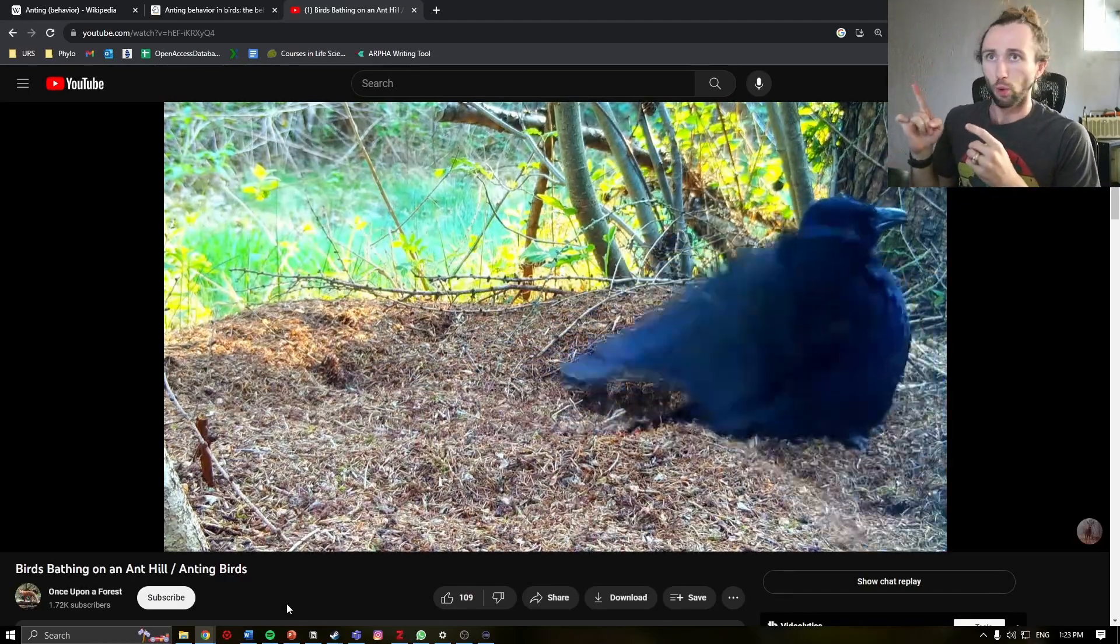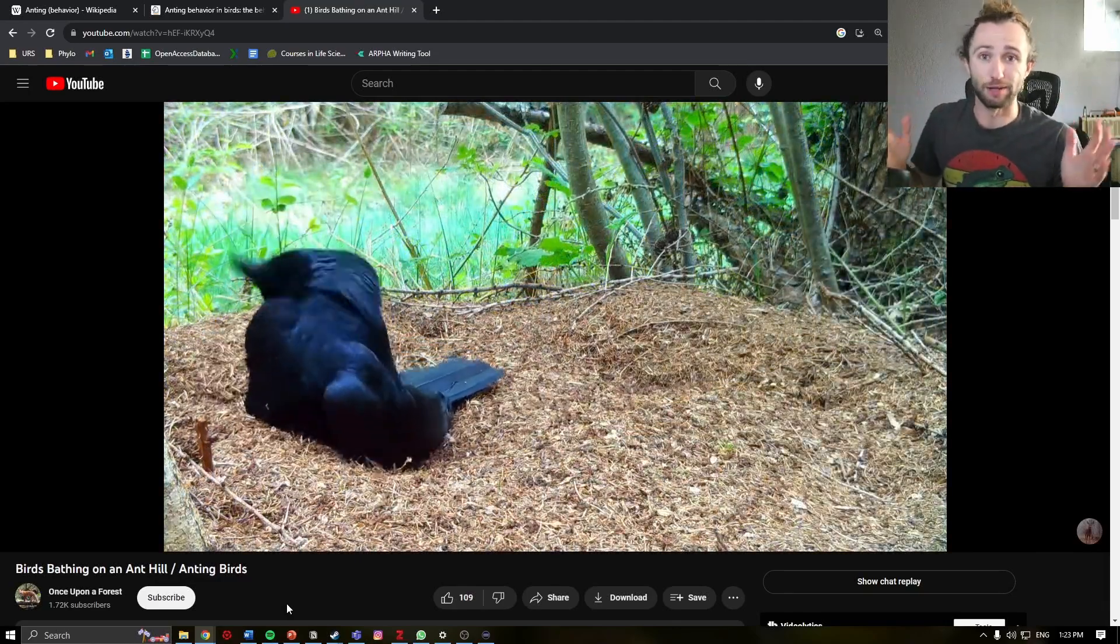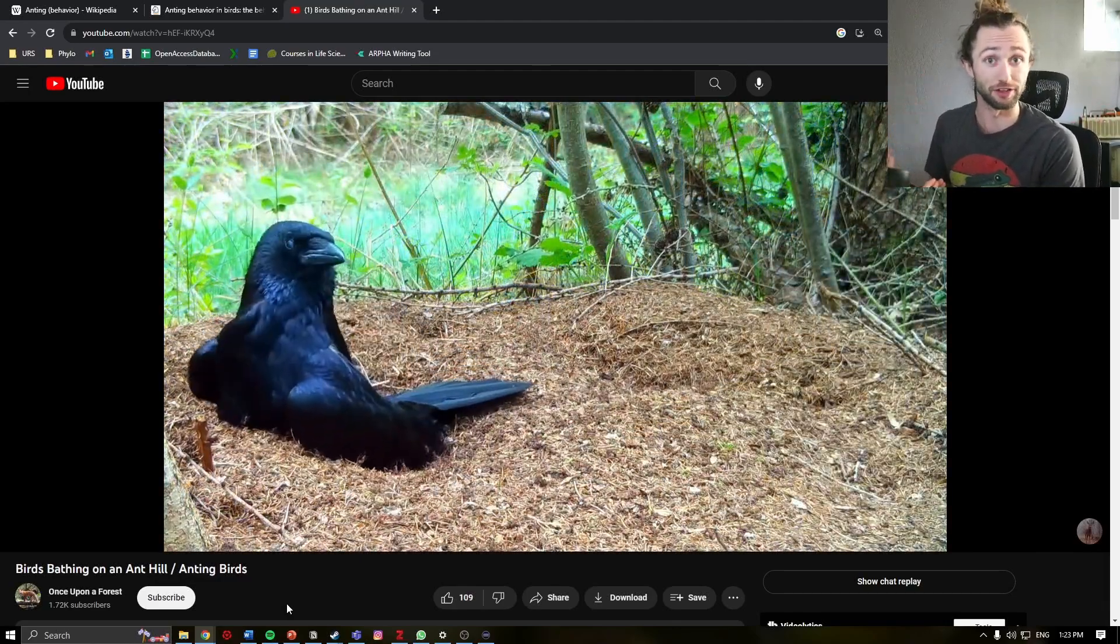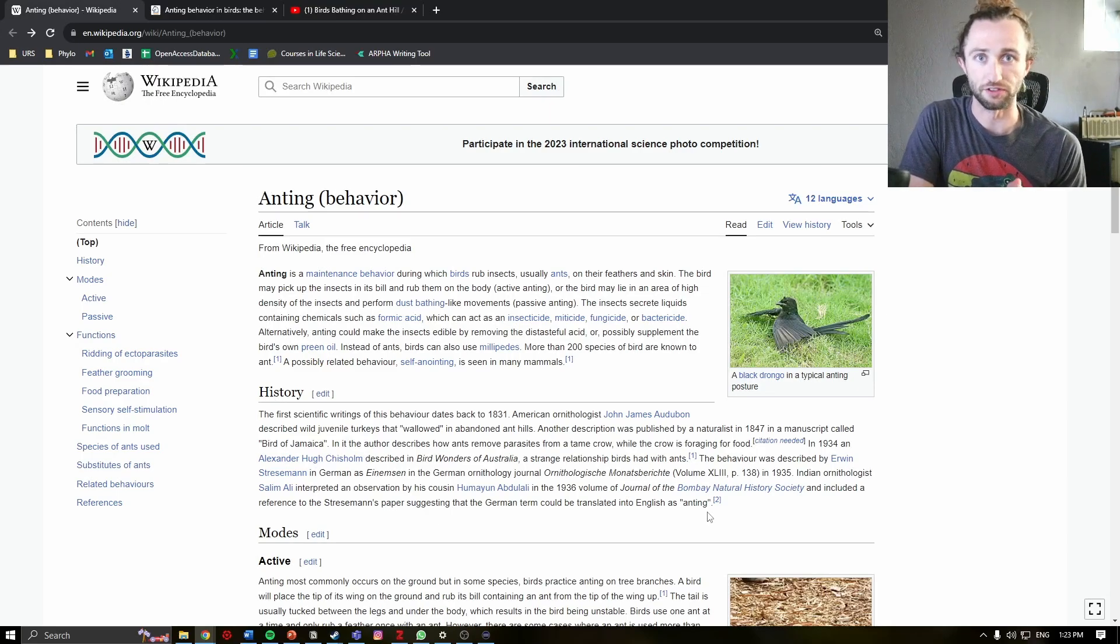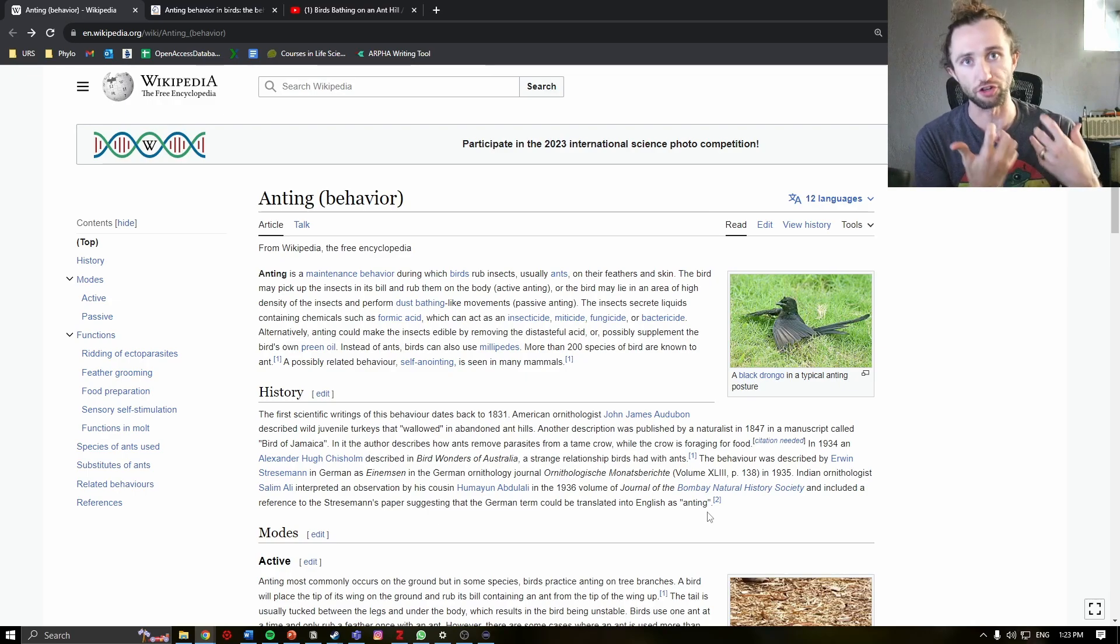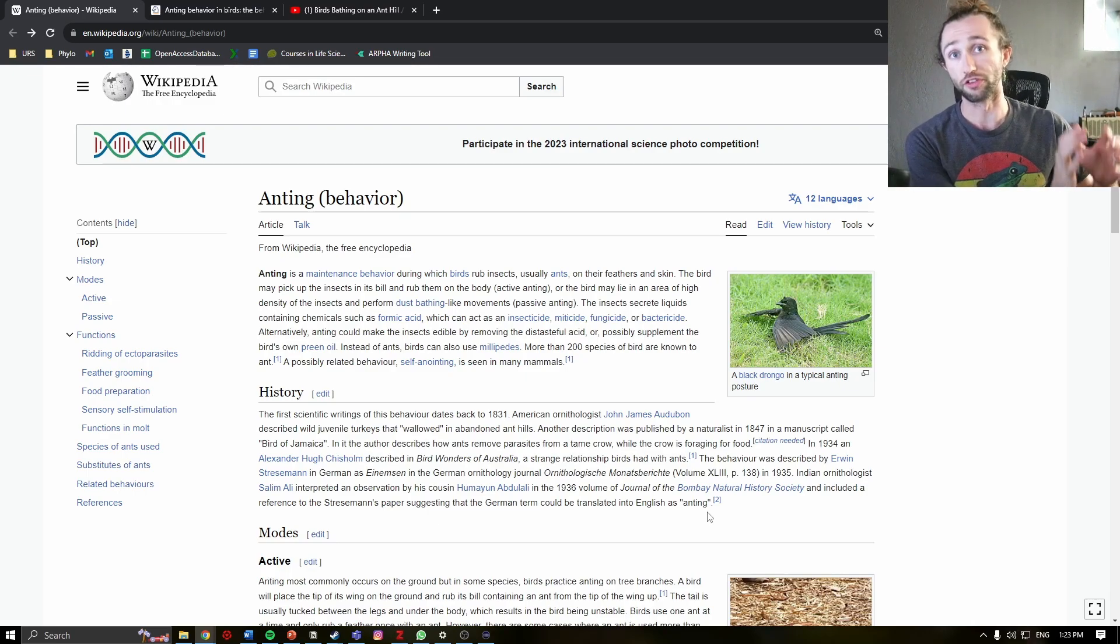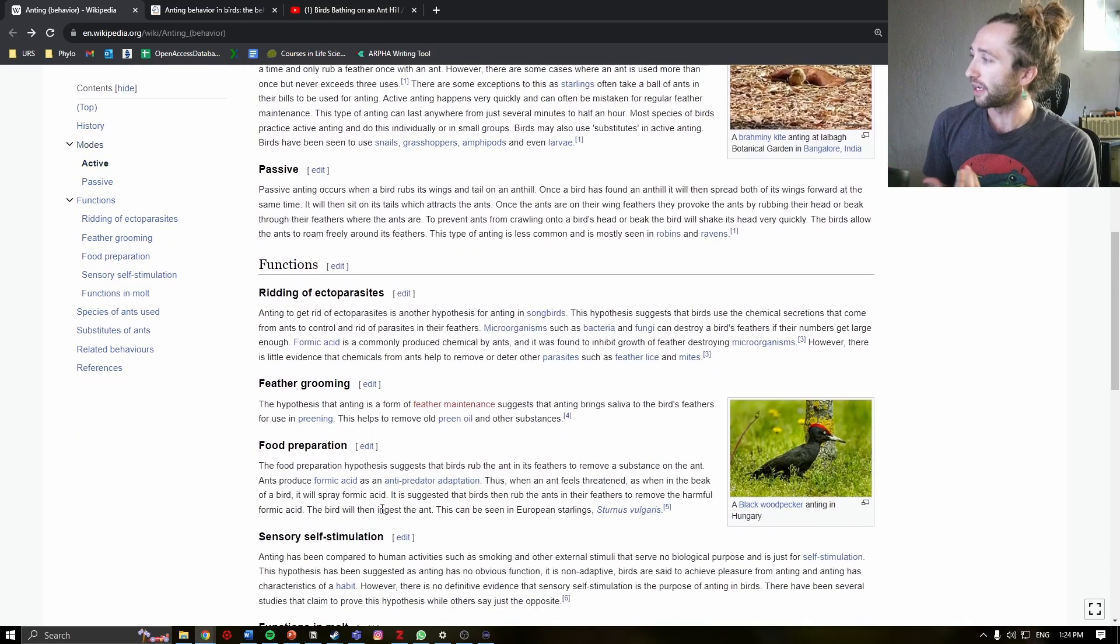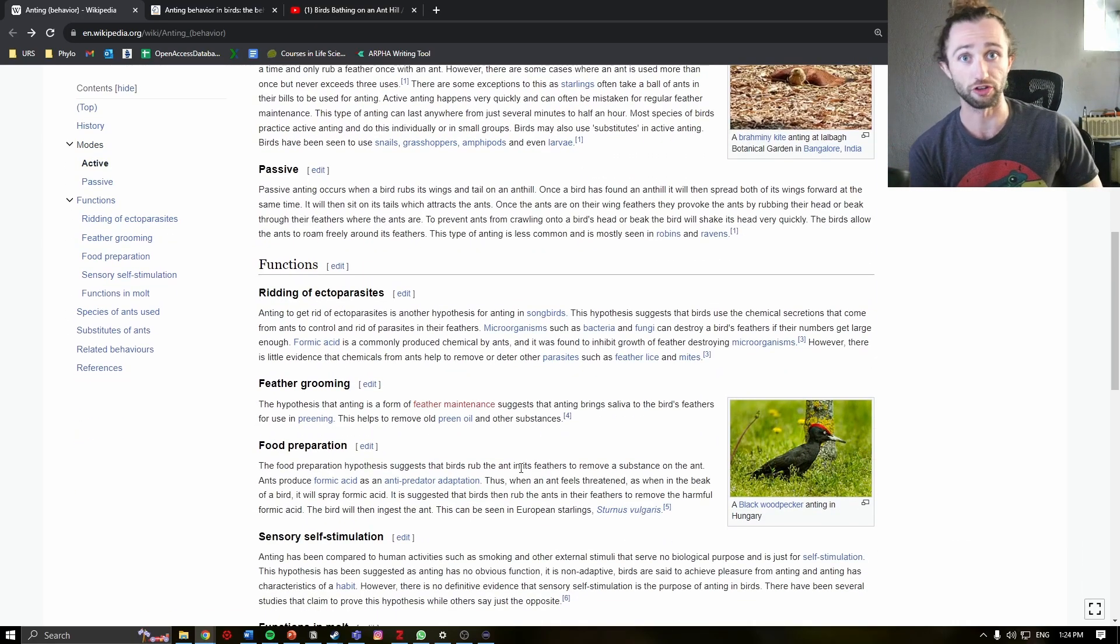But why would the bird, much less any animal, allow ants to cover itself like this? Well, there are several hypotheses. And whenever I'm trying to get a great understanding of a general concept, I usually start with Wikipedia and then go to the primary sources from there. And here, there are several proposed functions.